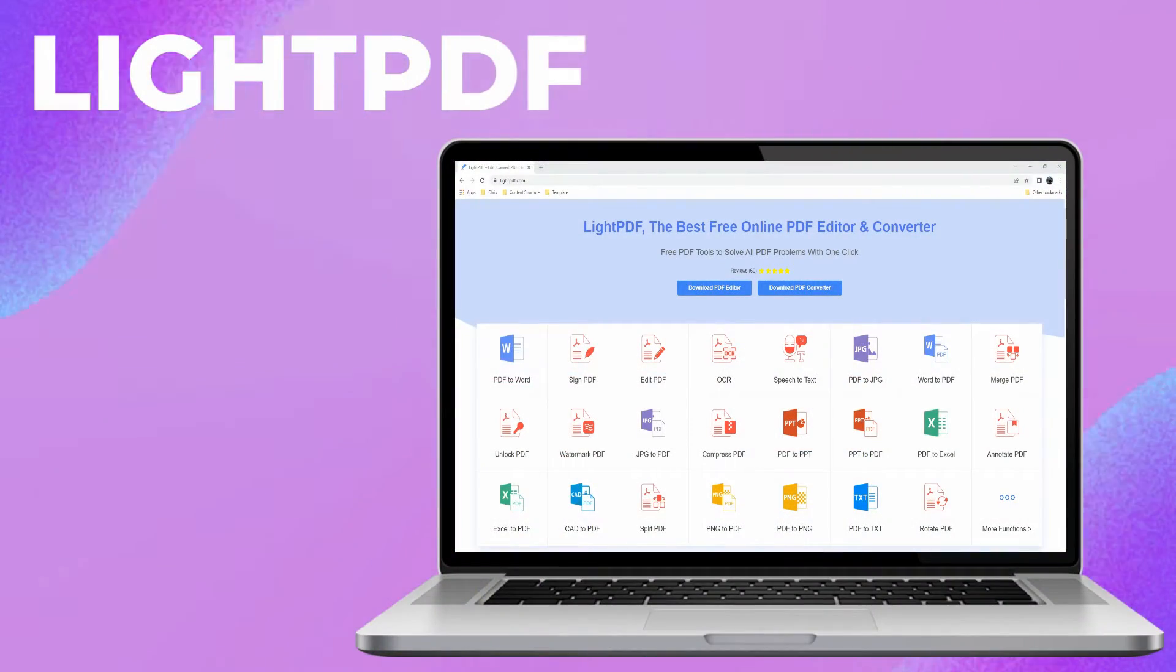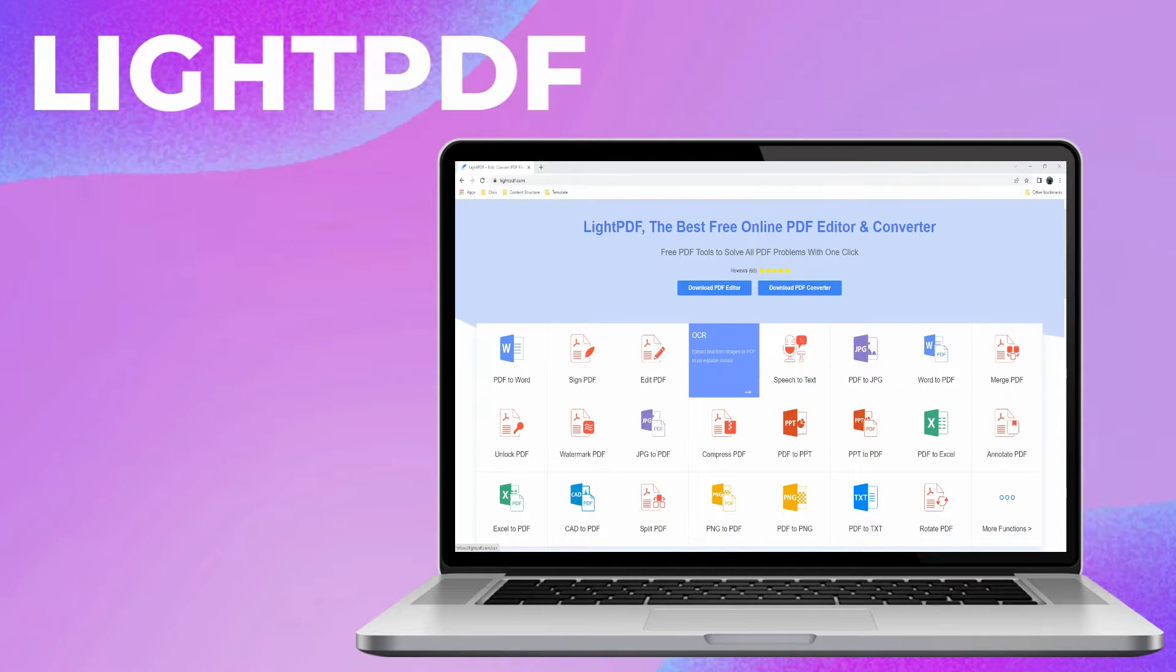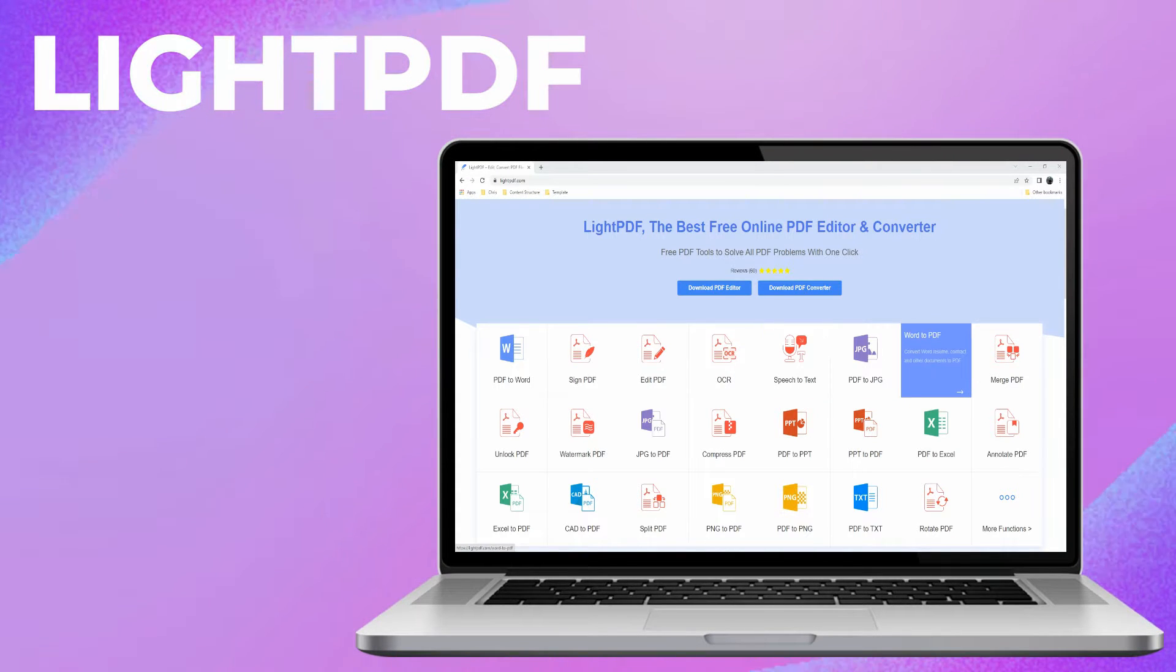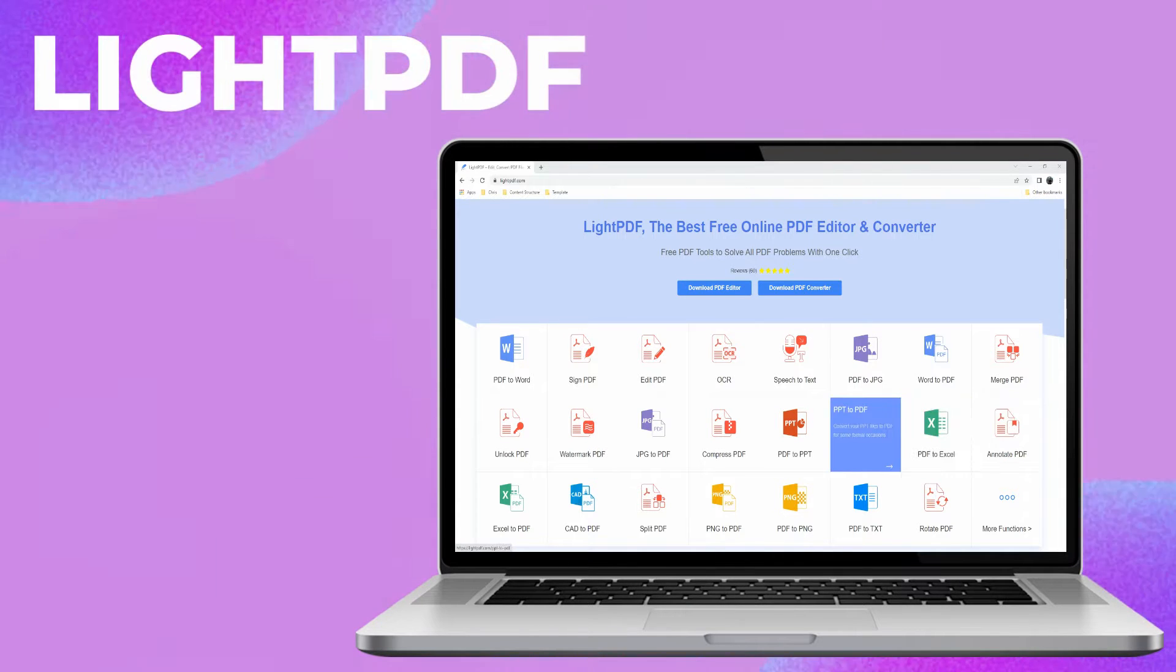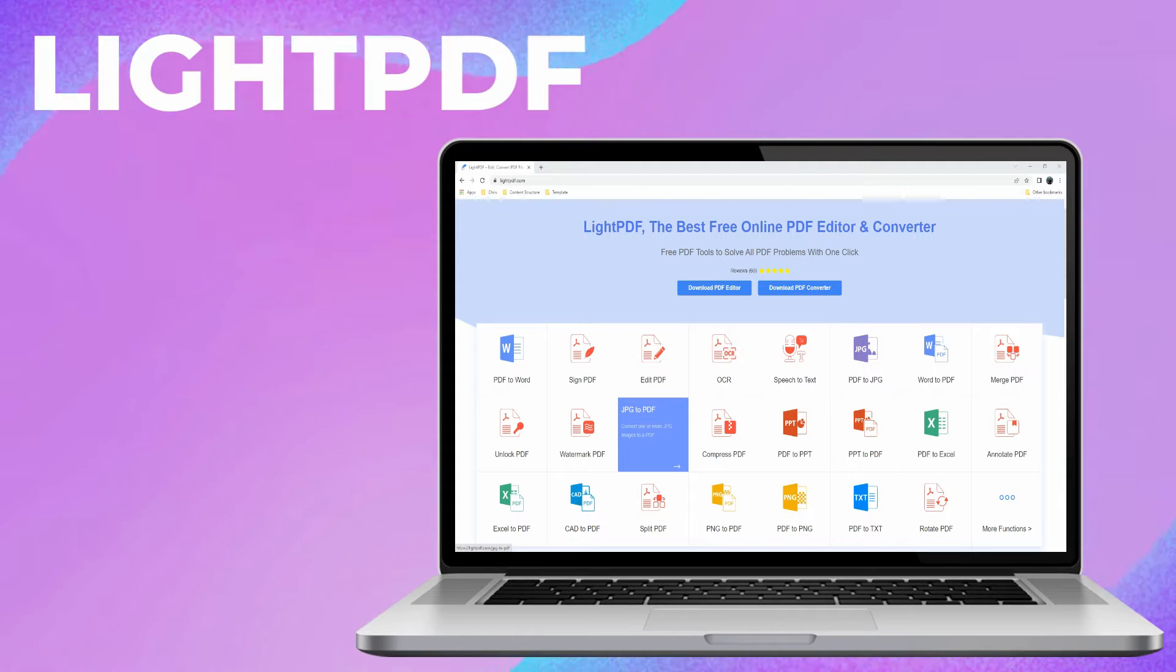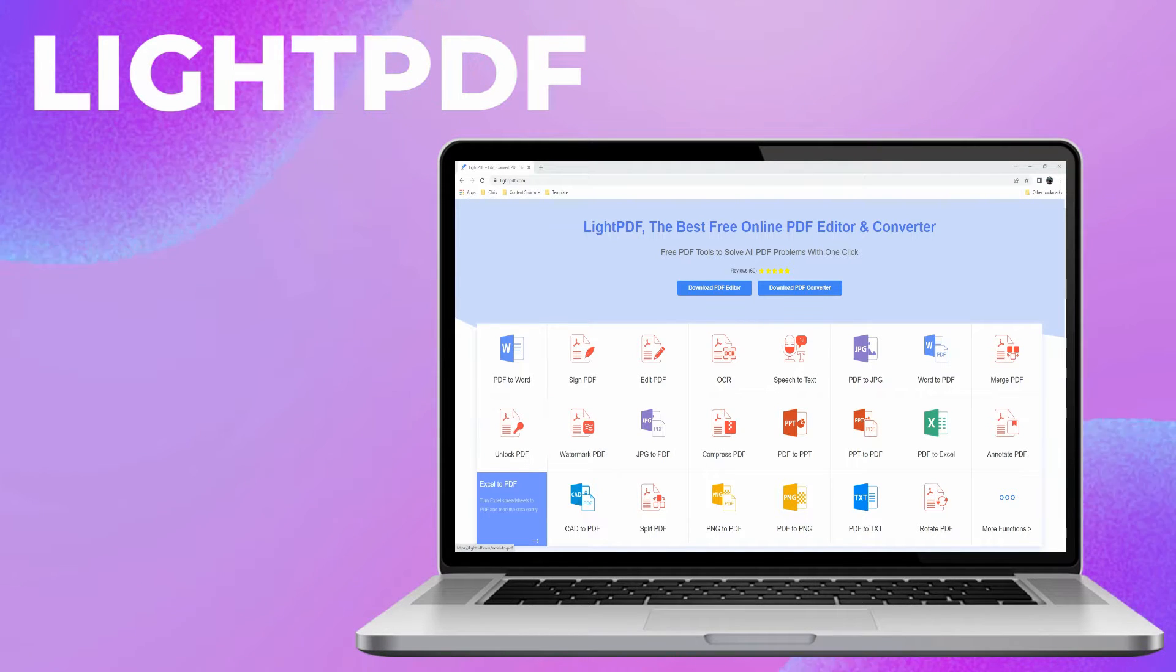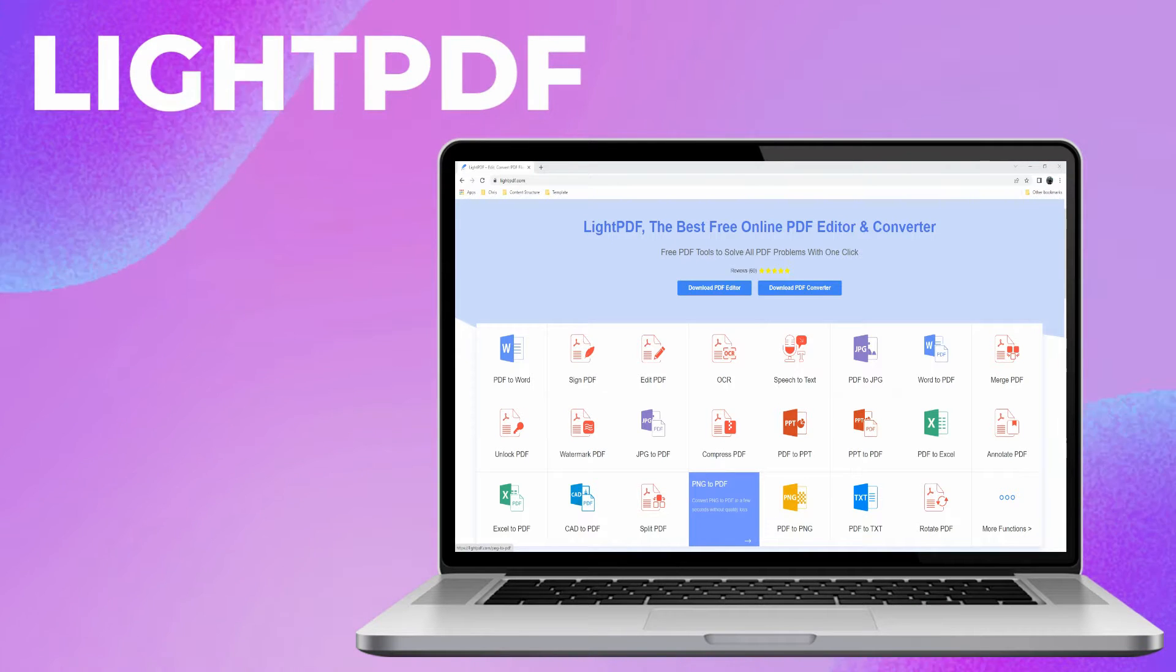First, we have LightPDF. This is a free online platform that you can rely on for adding background images in PDF files. Cyberspace might give you several web-based platforms, but we can say that LightPDF stands out. Aside from giving free services, it is integrated with reliable features to manage your files on any browser.